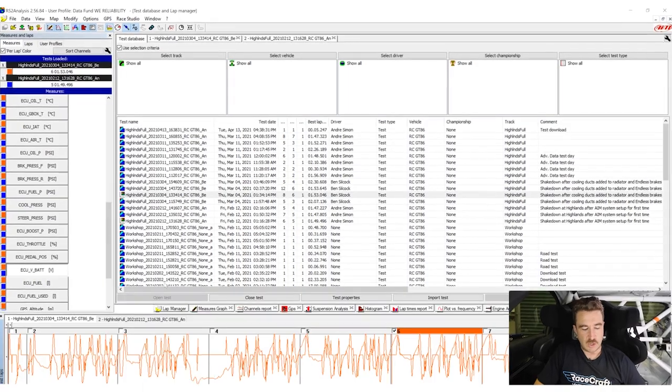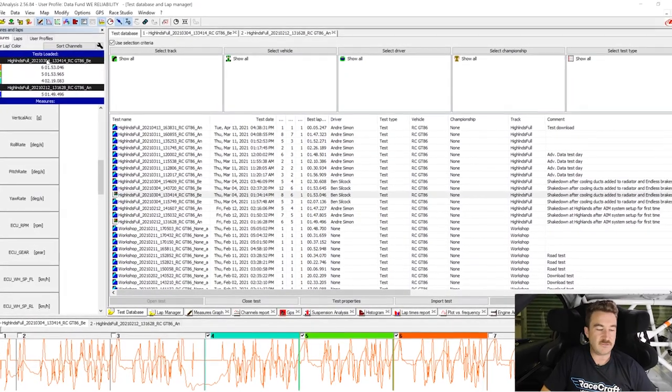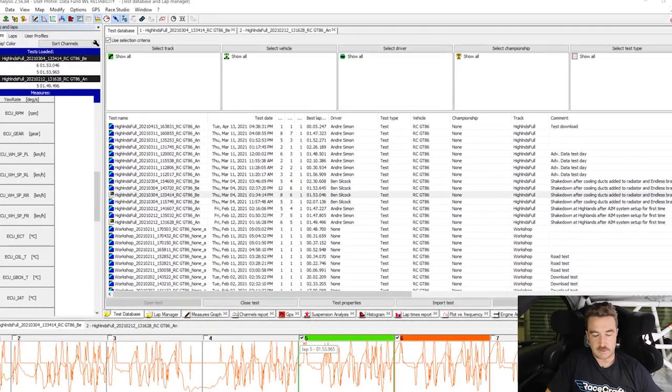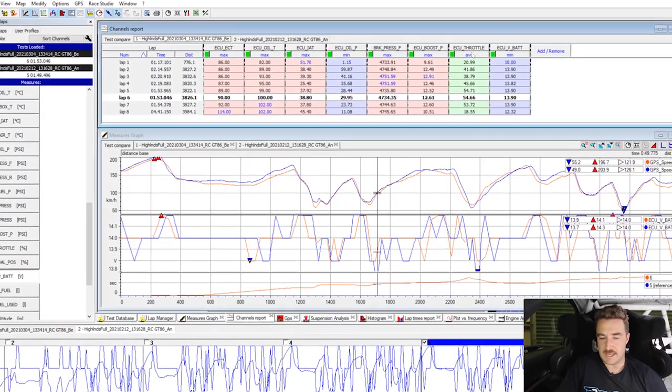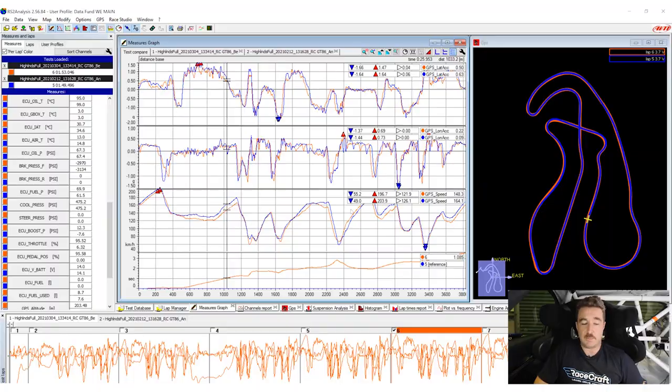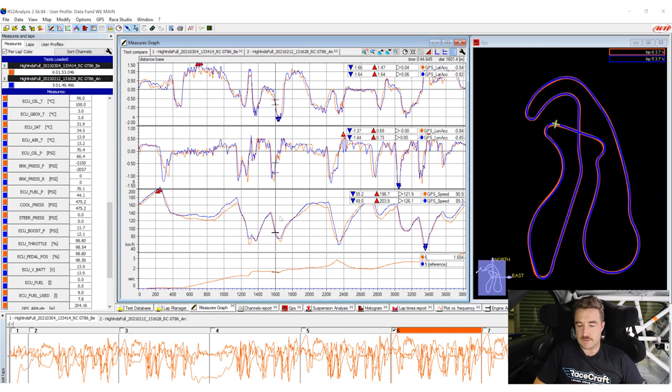From here, you'll get a walkthrough of checking the reliability metrics that are key to keeping you on the track and running reliably.